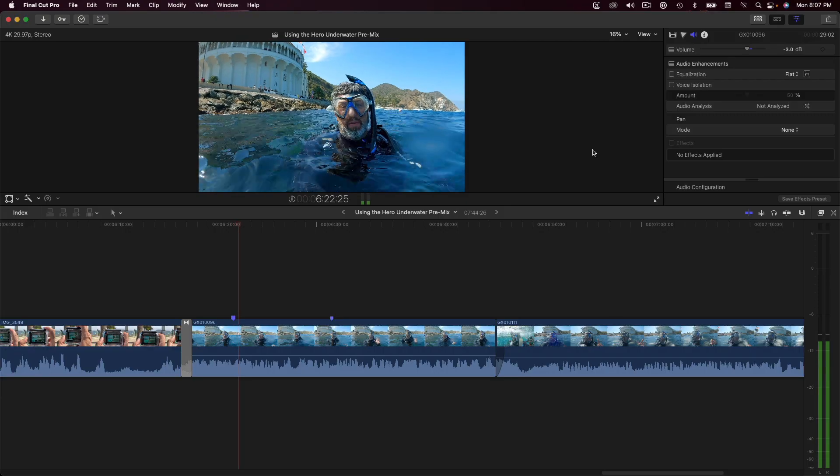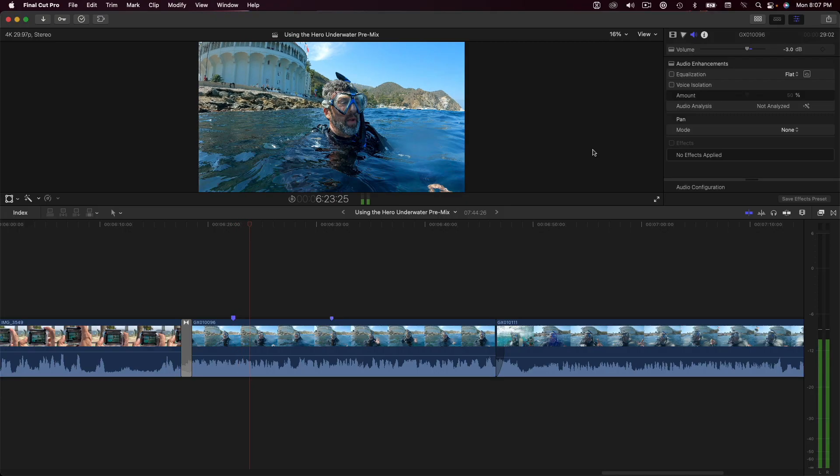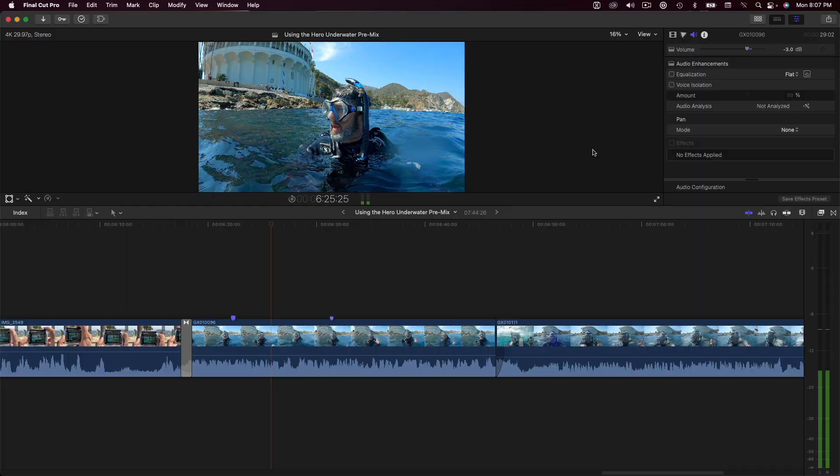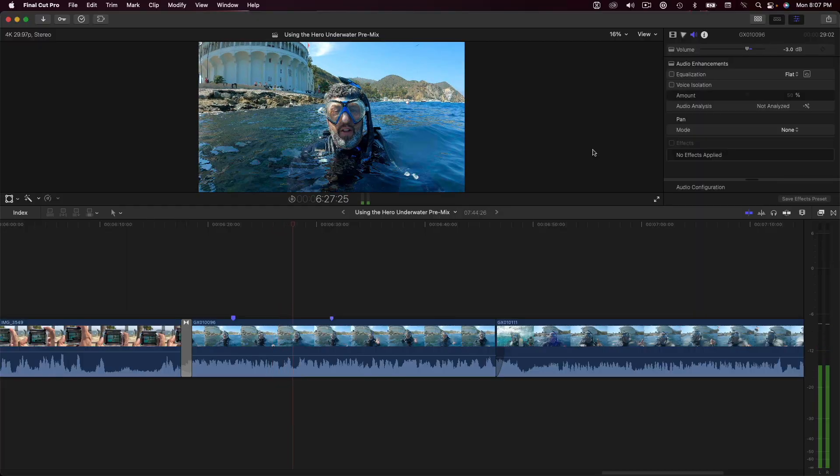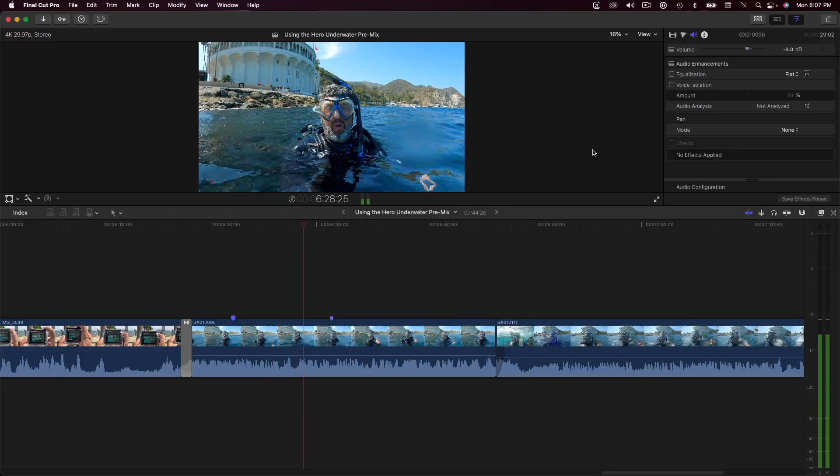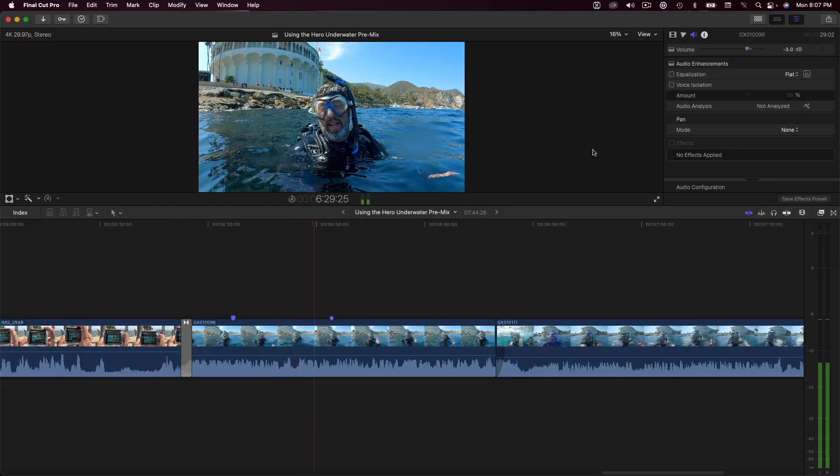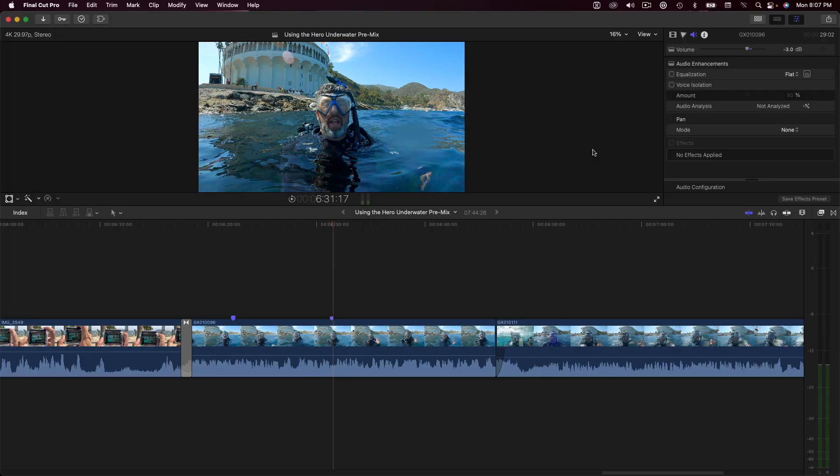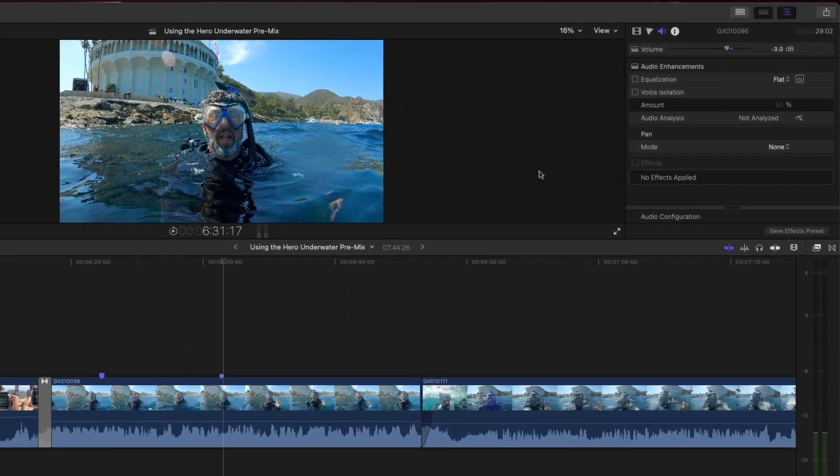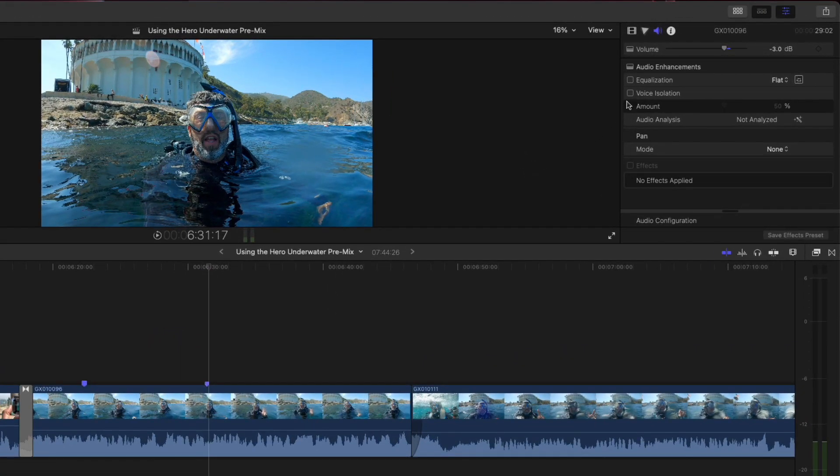I'm in a pretty noisy environment. You've got ocean sounds. There's all kinds of people around. You've got the surf. It's kind of noisy, so I want to hear how this sounds. In the audio inspector, I'll place a check next to voice isolation, then take another listen.